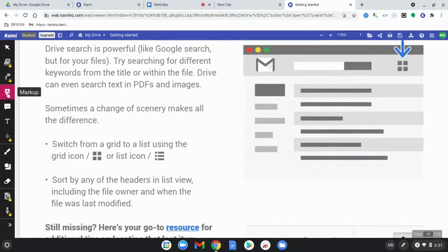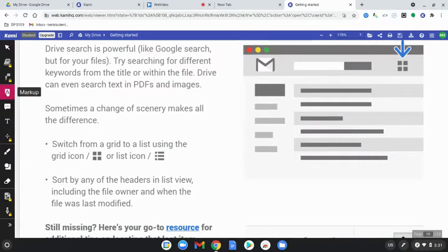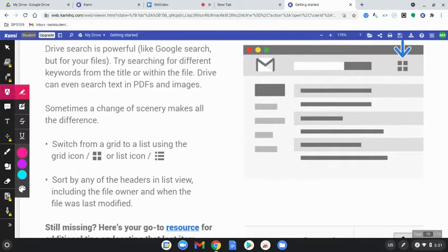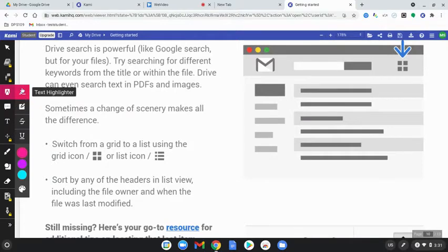Let's jump down to markup. If you click on markup, you have some different options. You have a text highlighter, use your trackpad to use this tool.